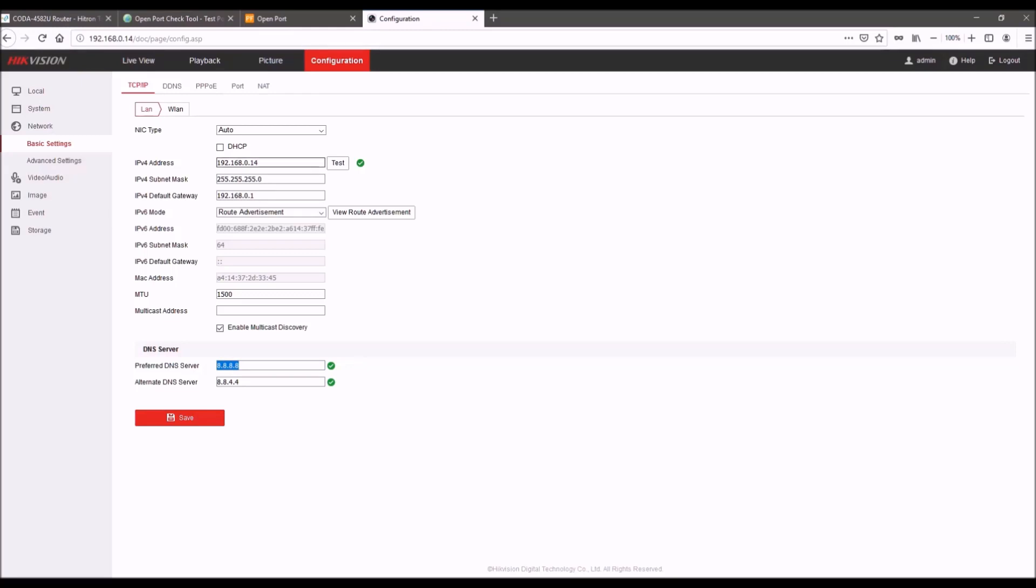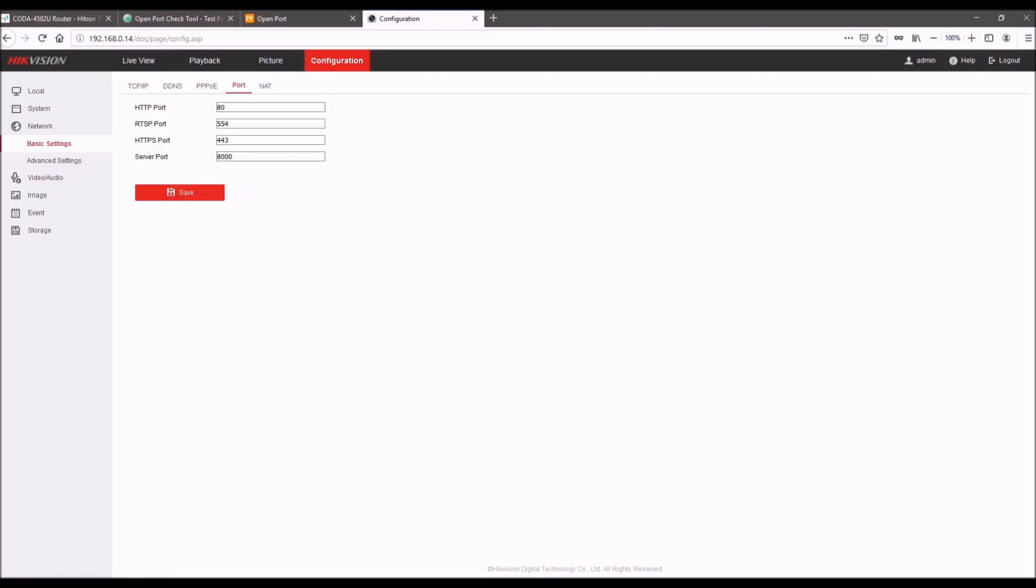So once you've set a static IP address, something to note is this port tab here. In this example, I'm going to leave the RTSP and the HTTP ports at default. The reason for this is in my router, I'm able to use internal and external ports. So this simplifies things in a lot of cases. If you're deploying a number of cameras and you don't want to go into each individual camera and configure the different ports, you can leave them at default and just configure an external port. And I'll show you how that works.